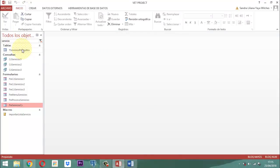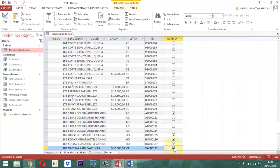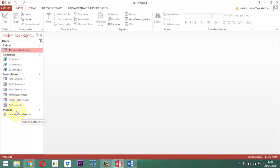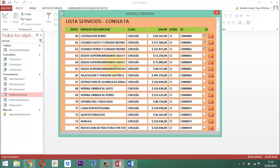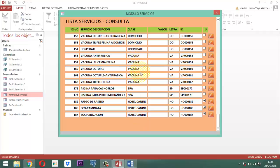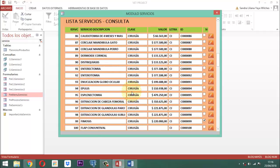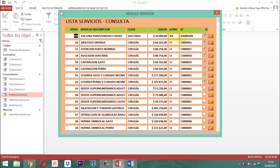Una vez que esto está listo vamos a guardar. Su registro se guardó exitosamente y vamos a cerrar. Vamos a volver a revisar nuevamente. Aquí podemos darnos cuenta de lo siguiente: el número quedó en 189. Vacuna parvovirosis, vacunas, 30.000, VA. VA es la expresión resultado de haber extraído de clase dos letras, que son V y A. Y activó el cuadrito para saber que ese servicio quedó montado.